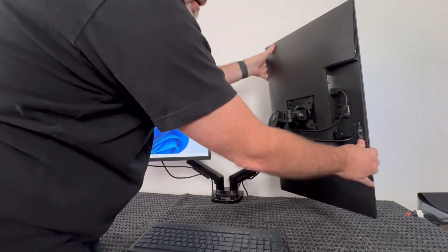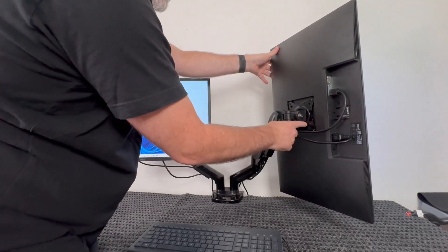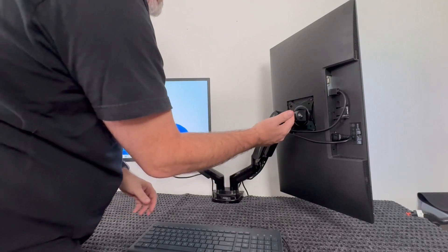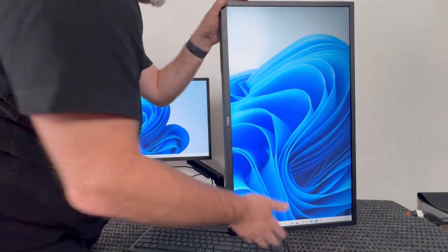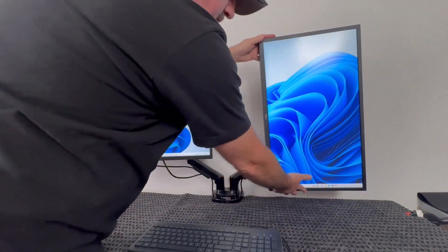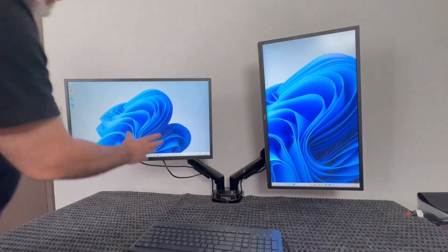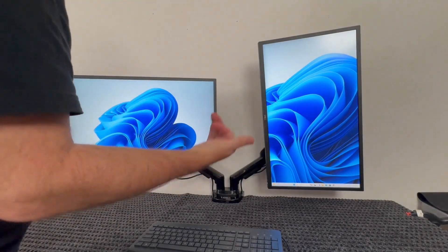These monitors have VESA mounts, so you can mount them to a wall or a stand like I do here. I have it mounted to this stand, and this monitor is in portrait mode. Of course you can do landscape, so I'm showing you the difference.